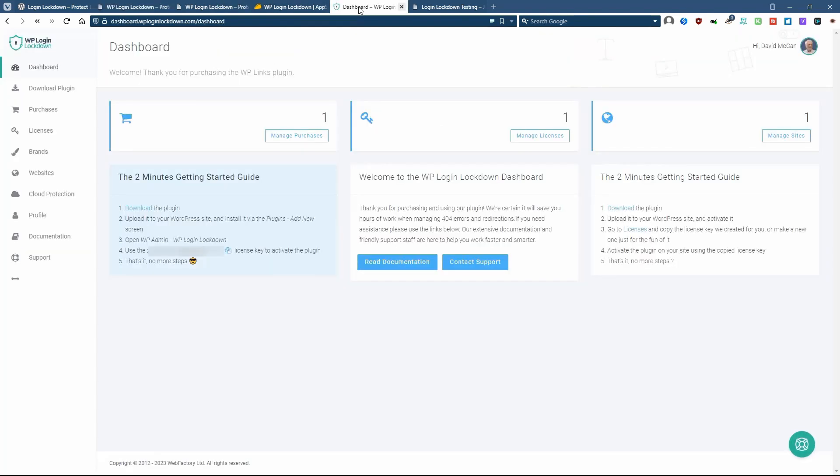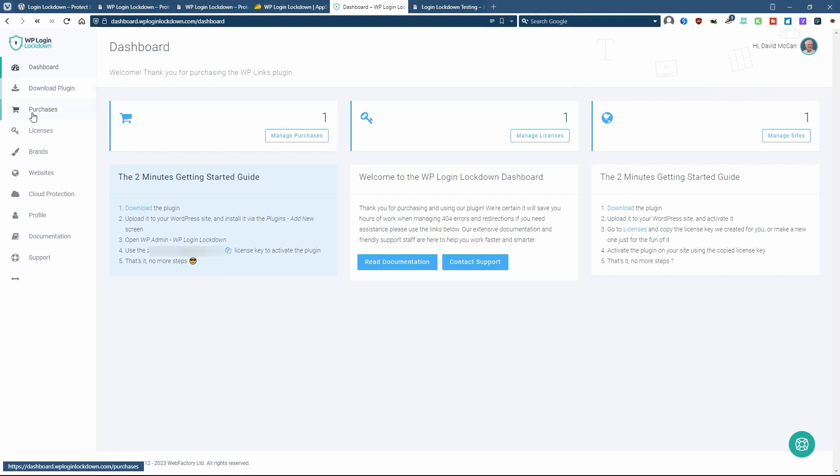Now when you purchase the plugin, you get access to this online dashboard. If you've used any of the other WebFactory plugins, you might be familiar with this. It's a pretty good convenience. In addition to being able to download the plugin, you can look at your purchases, you can manage your licenses.